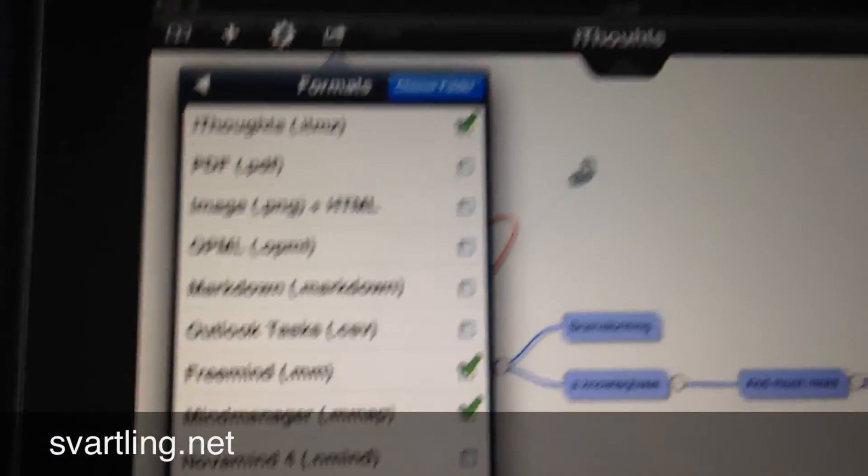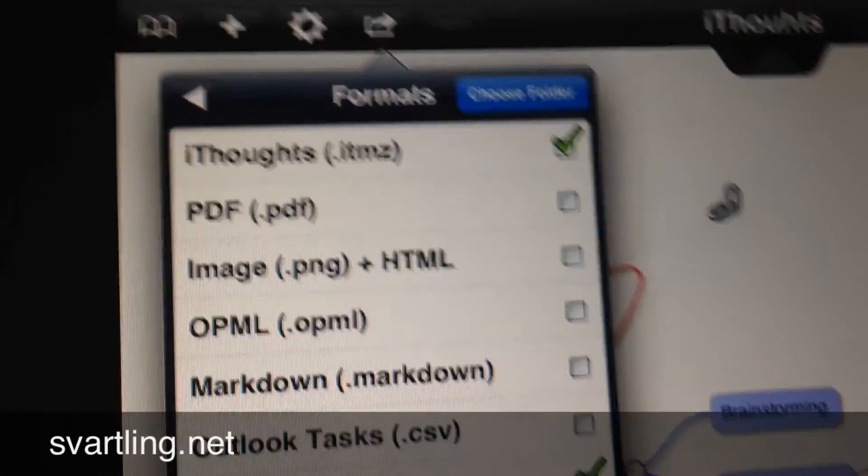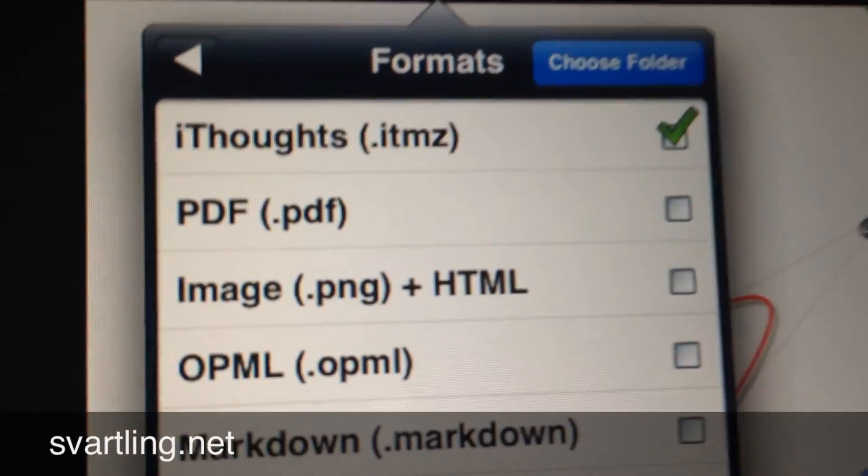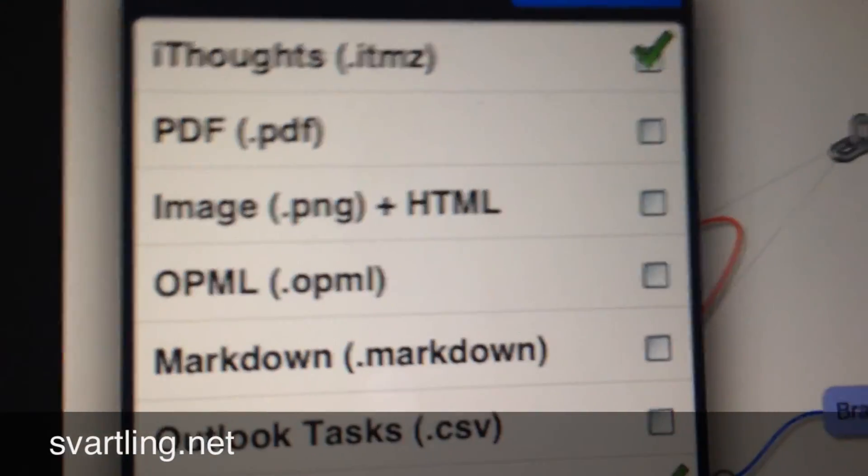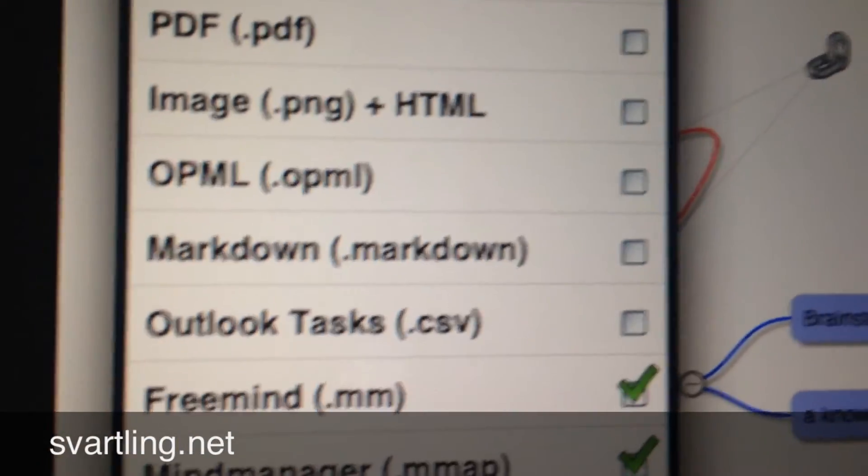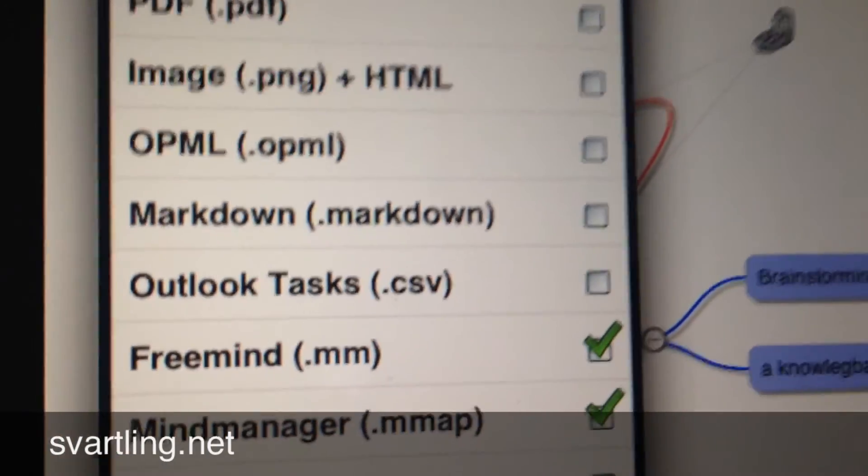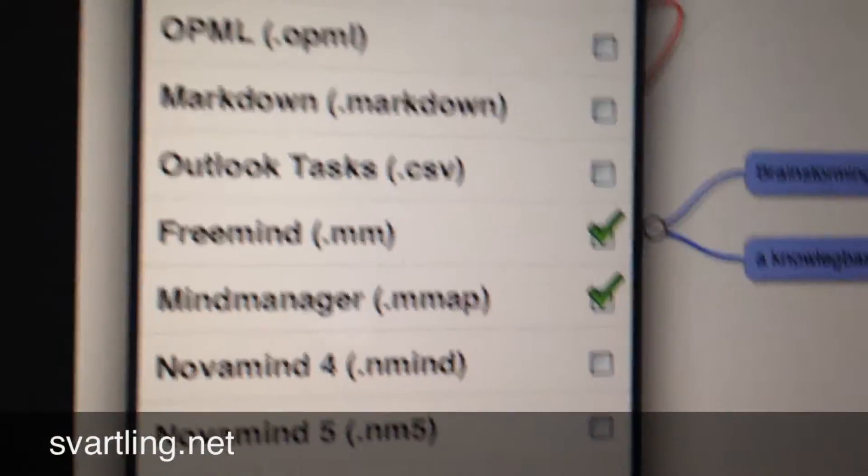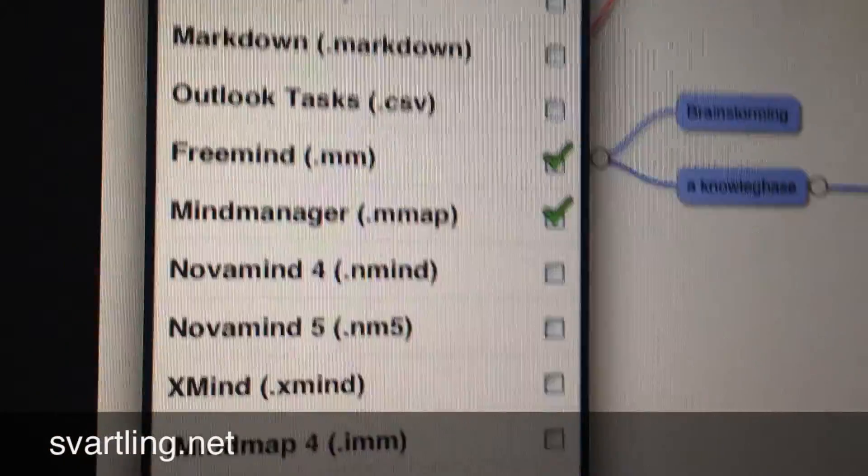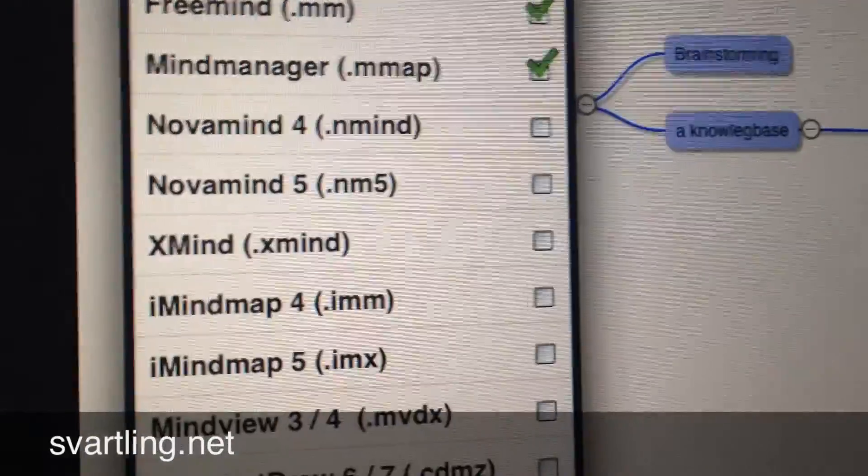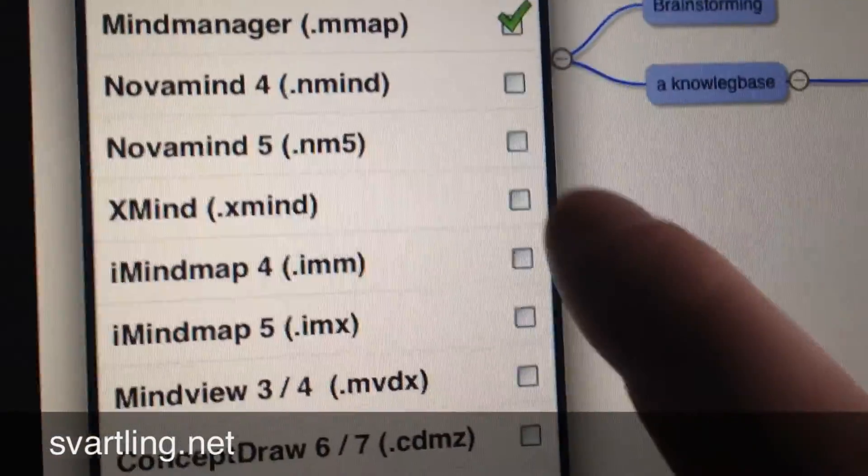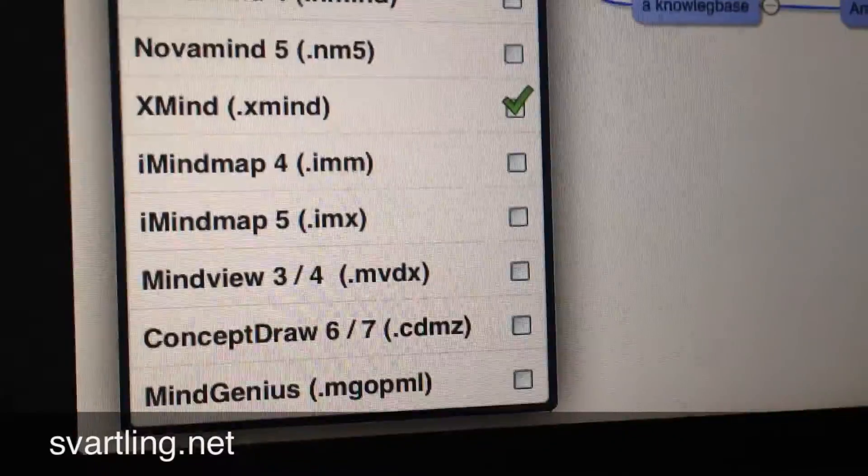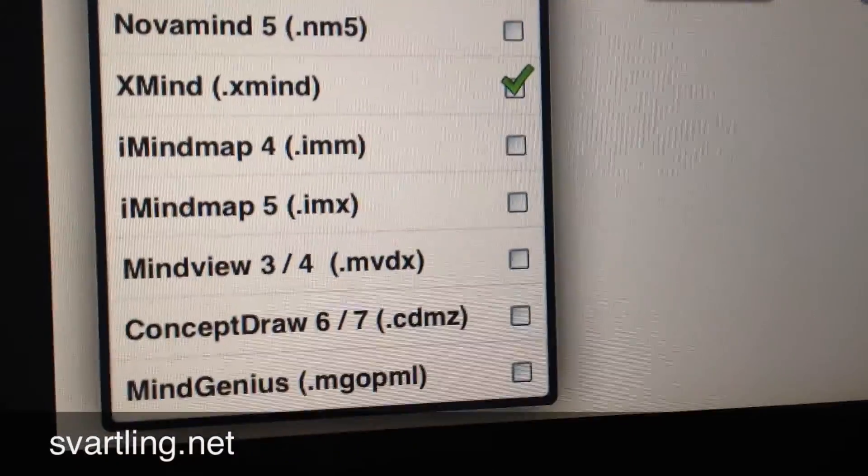This is the great thing. iThoughts I want to sync because I have iThoughts on my iPhone. I could sync it as a PDF file, as an image, OPML, Markdown, Outlook tasks so you can input them in Outlook, FreeMind, very popular, MindManager, NovaMind, XMind, iMindMap, MindView, ConceptDraw, MindGenius.